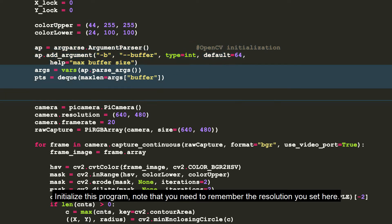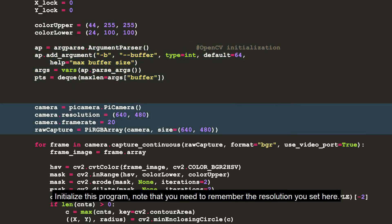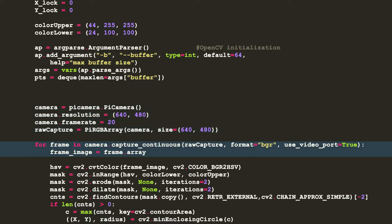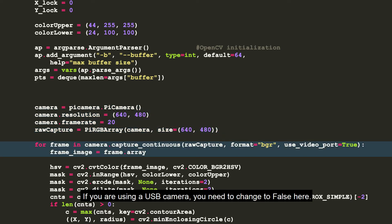Initialize this program. Note that you need to remember the resolution you set here. Start getting images from the Raspberry Pi camera. If you are using a USB camera, you need to change the source here.